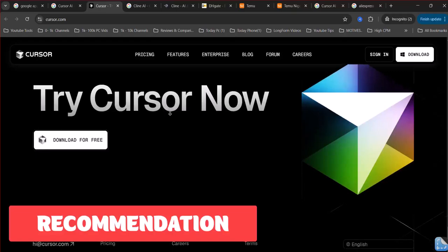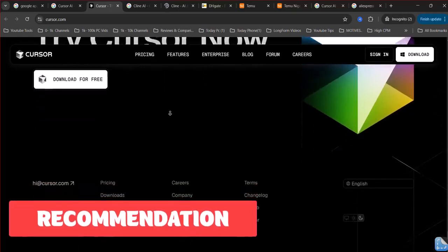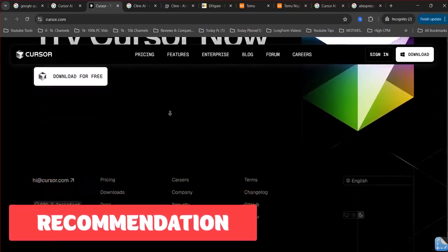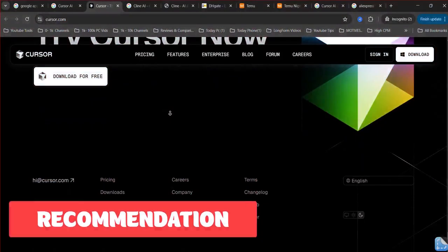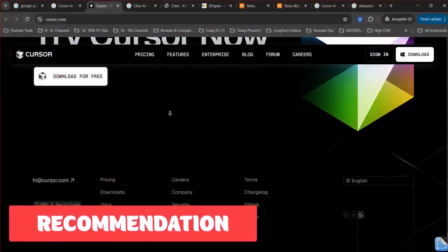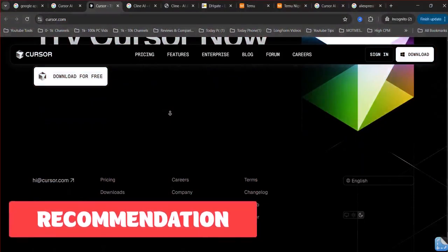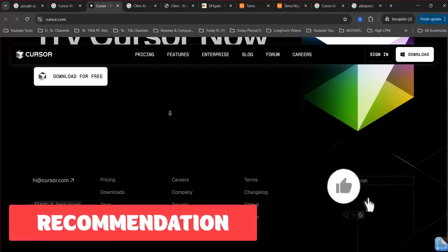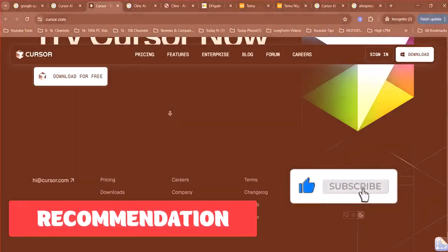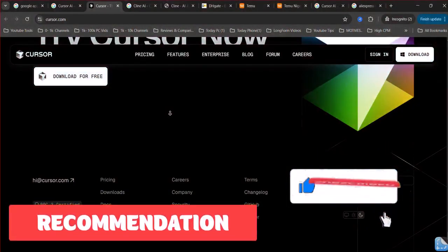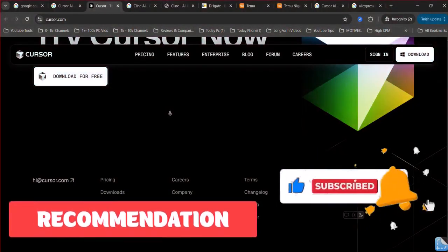Some users even explore combining both tools to leverage their distinct strengths within their development workflow. Cursor or Cline? Comment your favorite. Test Cursor's free plan to feel the speed. Like, subscribe for more AI tool battles. And I'll see you in the next one.